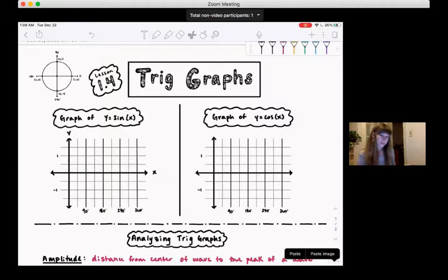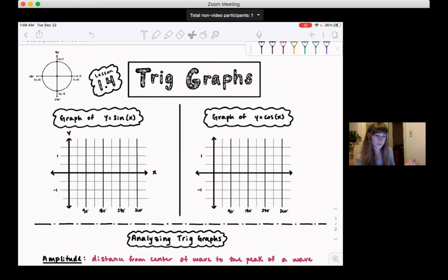Welcome to lesson 1.4. This is our last lesson of unit 1, and this is on trig graphs. We're going to graph sine and cosine, and then talk about how you can move those graphs around or change them a little bit.